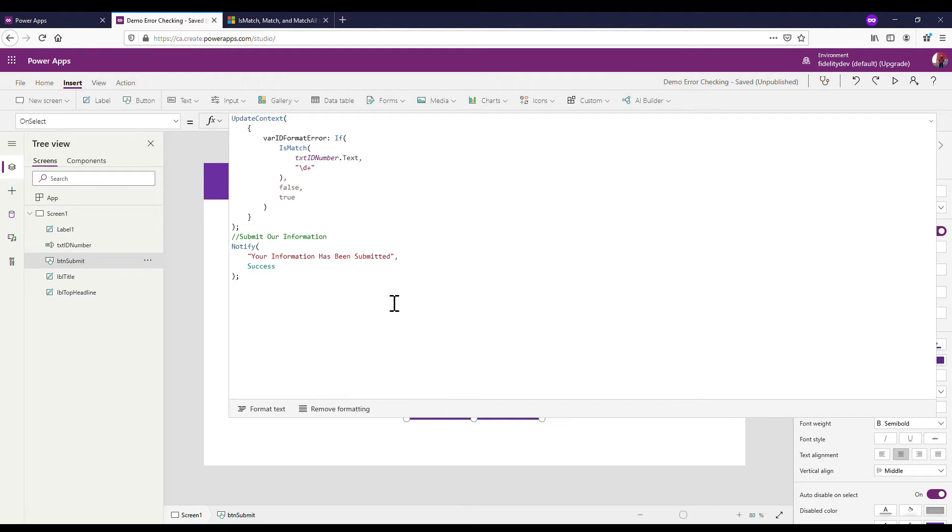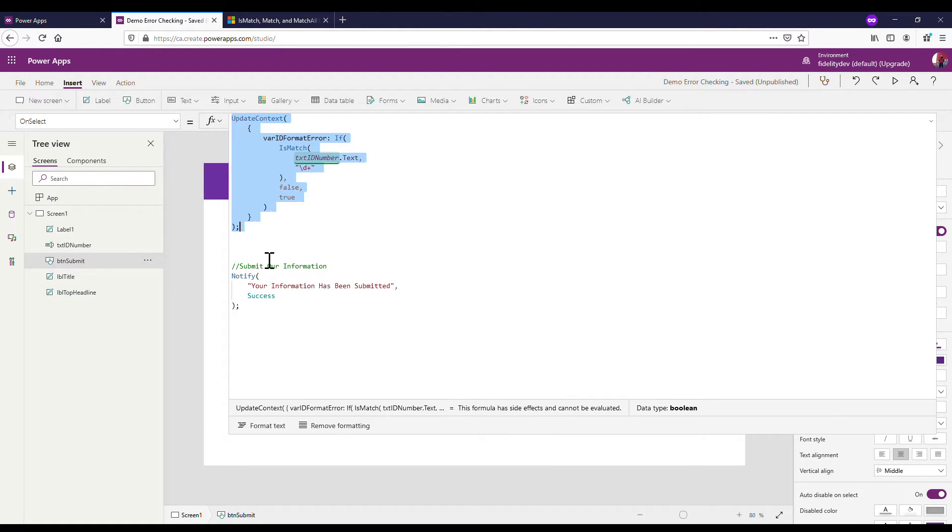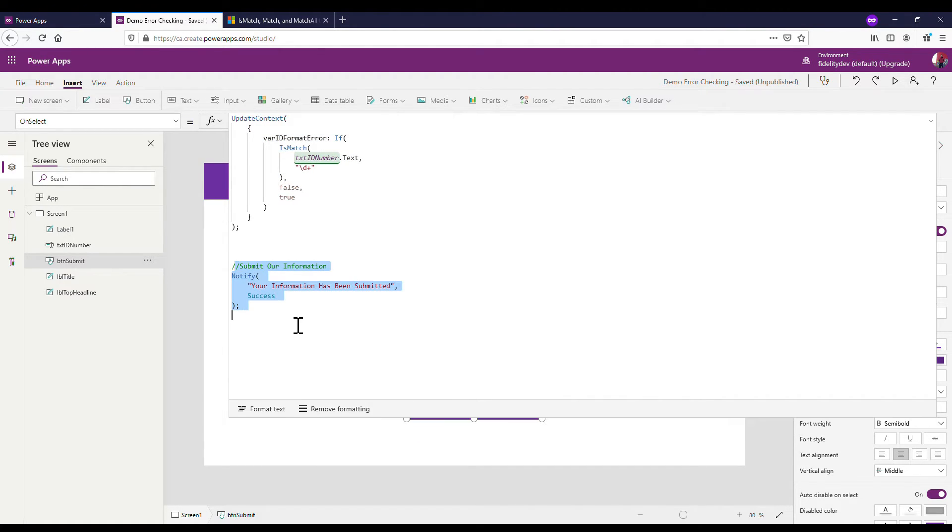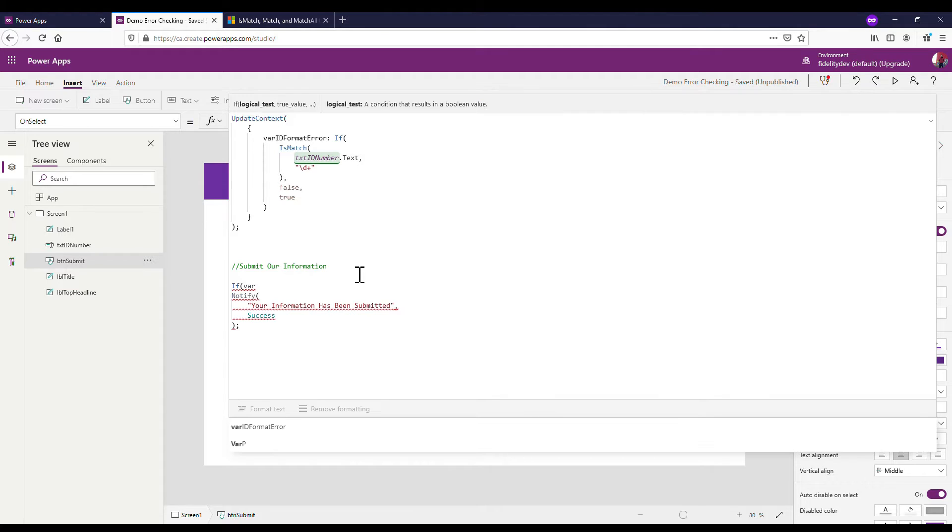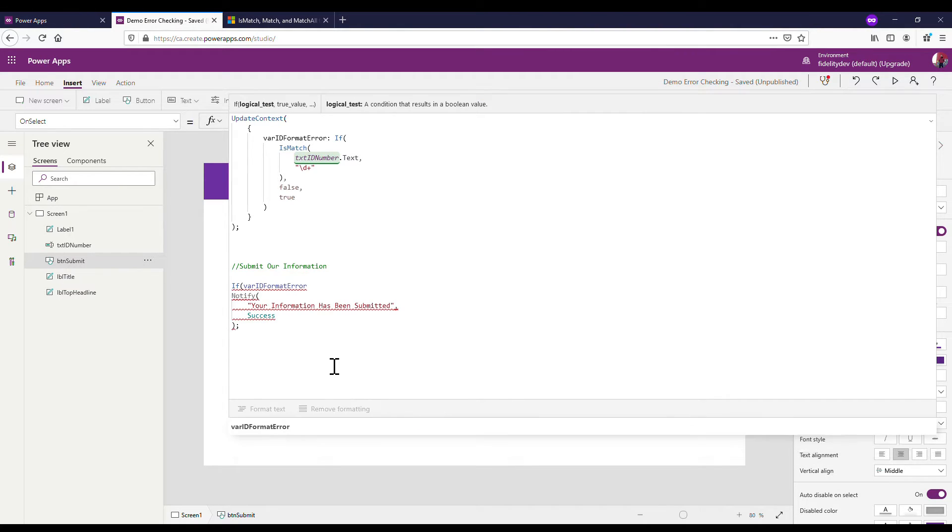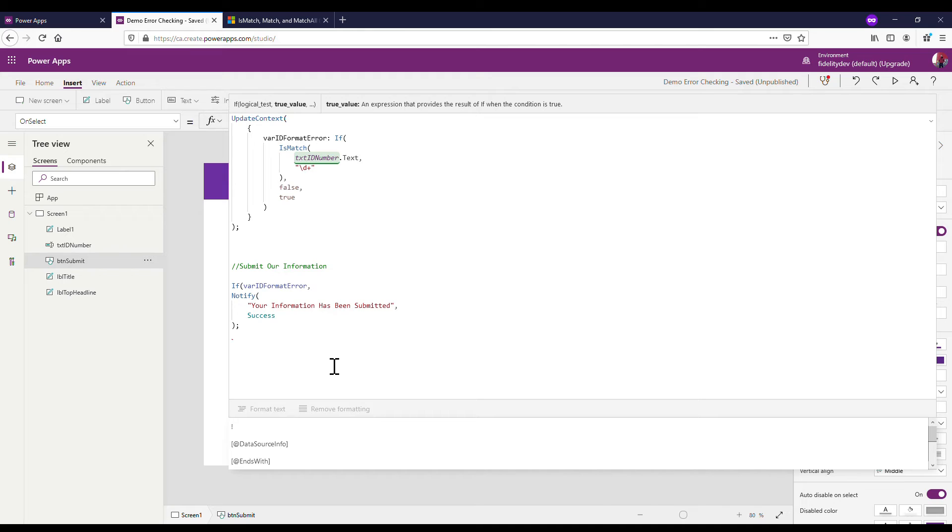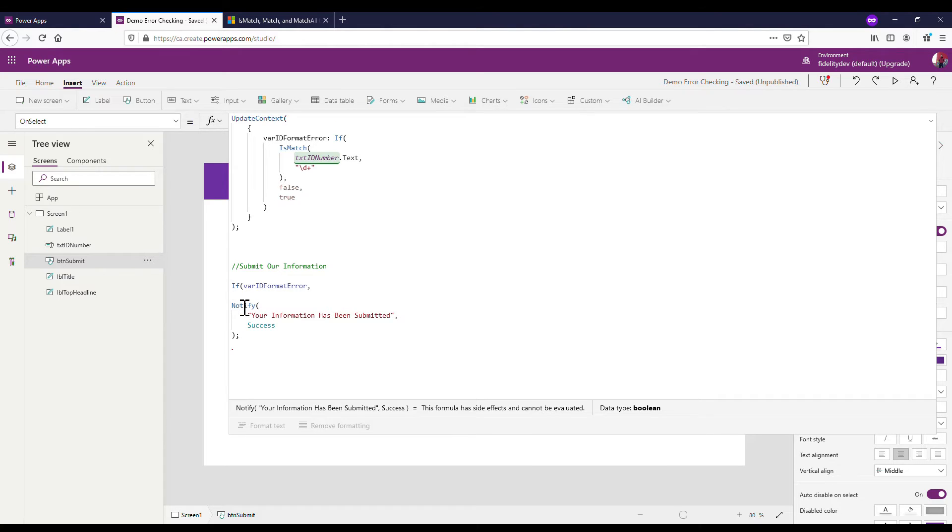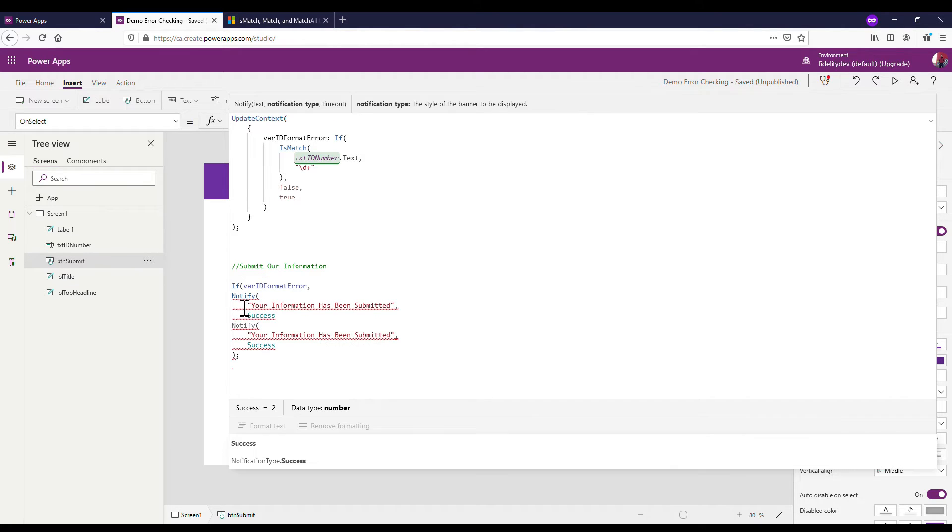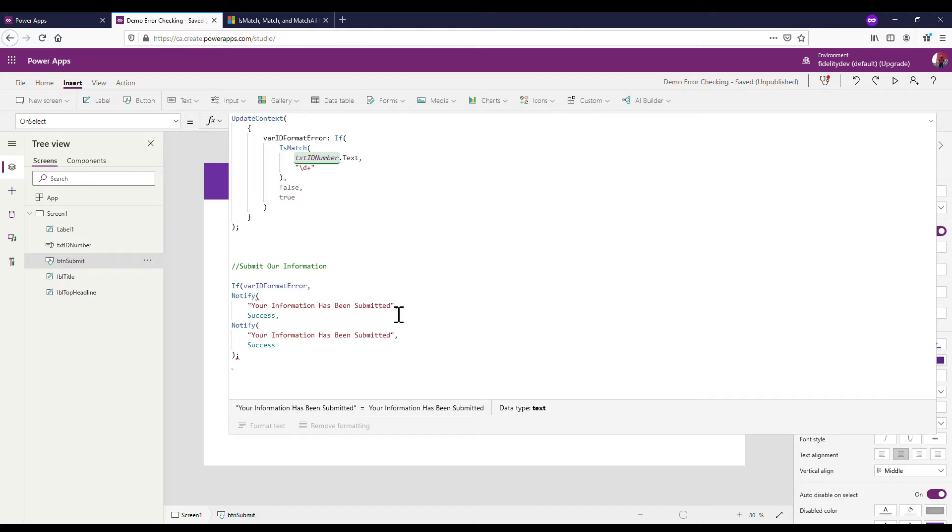Right now we've got when I click it, it runs this check and it also then just runs the success. So it's not ideal that it just runs the success. So now we put in that if statement. So if, and we're going to put in var ID format error, so if there's an error, well then I want a slightly different notify. I'm gonna steal this notify here, I'm gonna put it in here, then comma. And in this case, I'm gonna say just something simple, there's an error, there is an error.